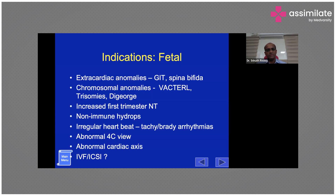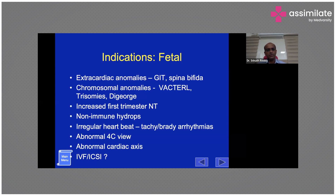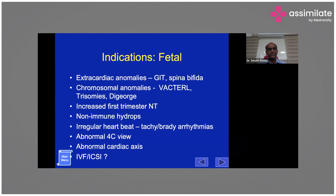Other fetal indications include evidence of hydrops — fluid accumulation in the abdomen and lung cavity suggesting non-immune hydrops — and irregular heart rates. An irregular tachycardia such as SVT or a very low heart rate such as congenital complete heart block are indications for fetal echo. Tachyarrhythmias can occur in specific structural problems, while bradyarrhythmias are rare but are seen in corrected transposition of the great arteries. Bradyarrhythmia can also occur in fetuses of mothers with SLE, causing congenital complete heart block.